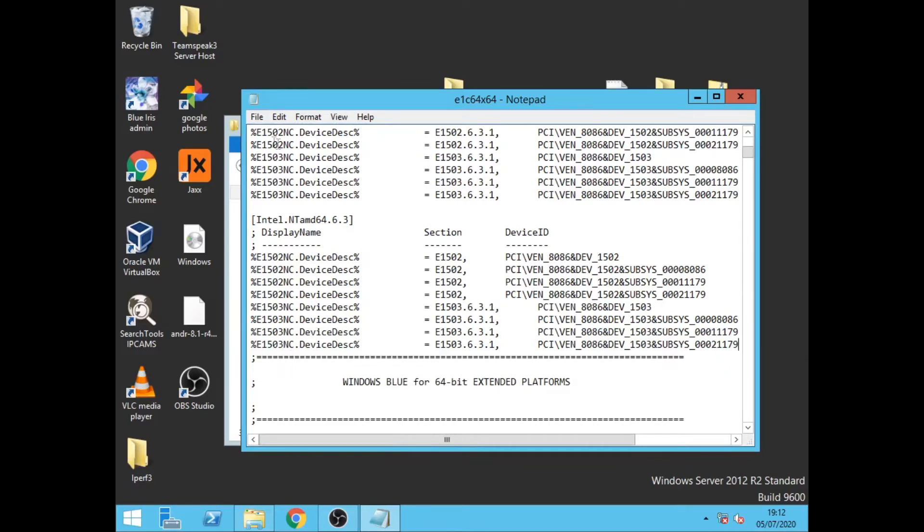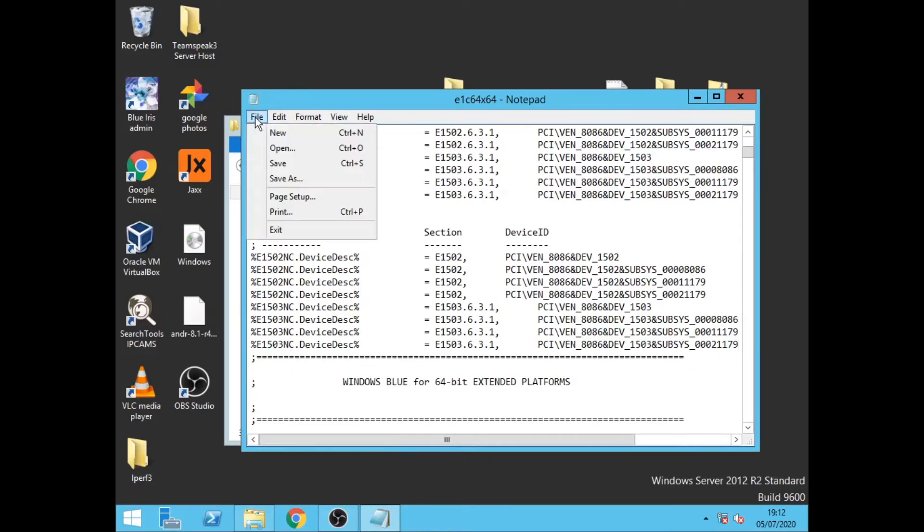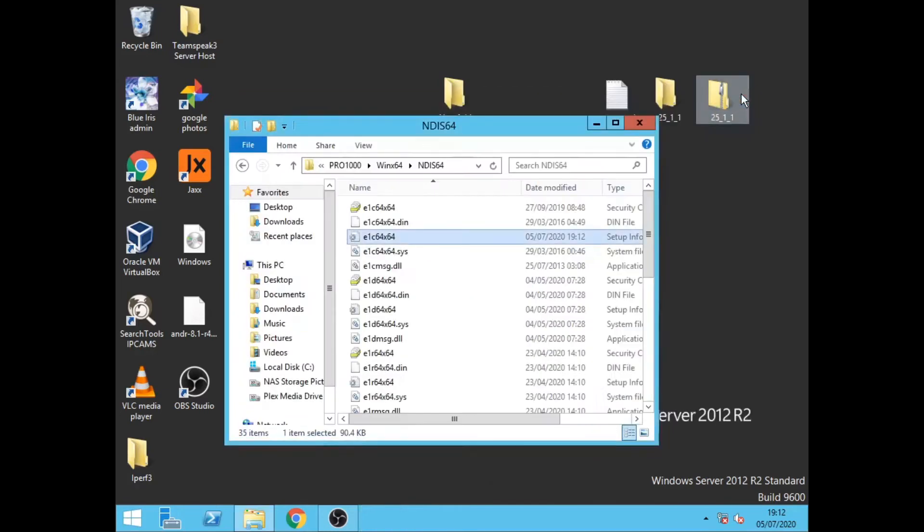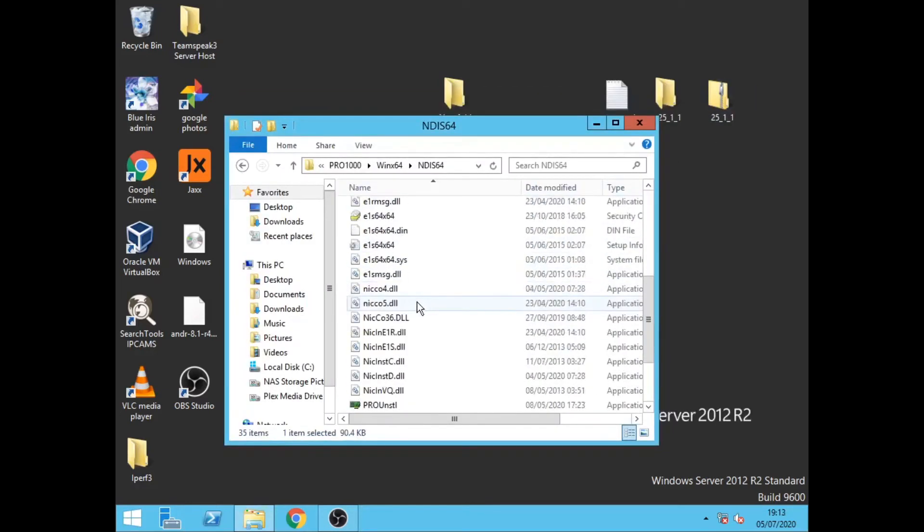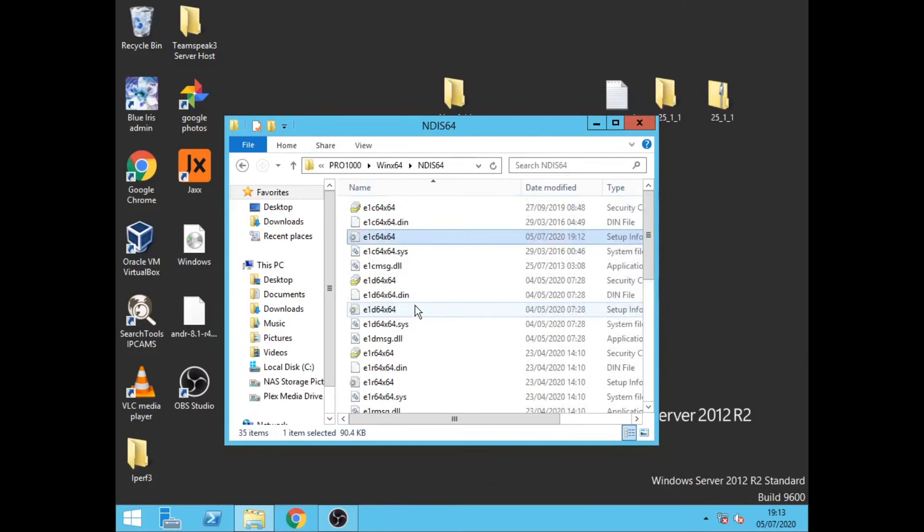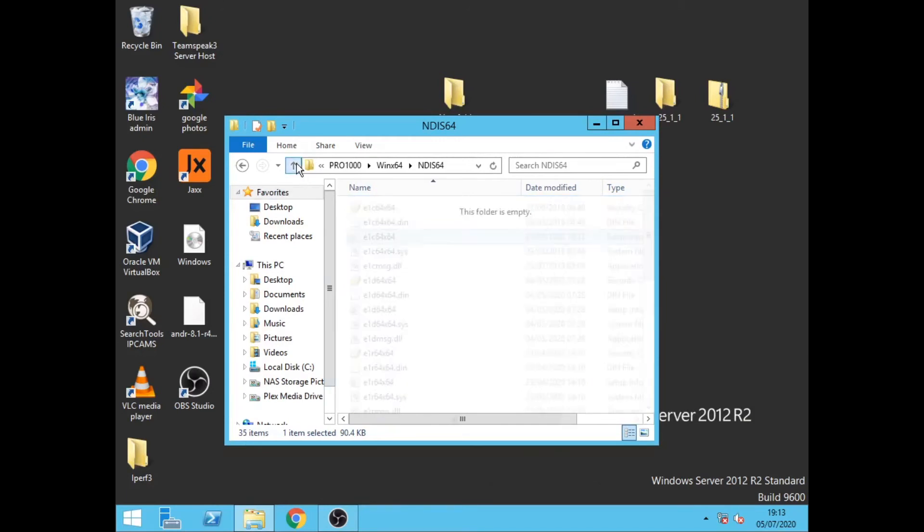Click file, click save. That will then save that INI options. We can close that then we can go back to the drivers folder.